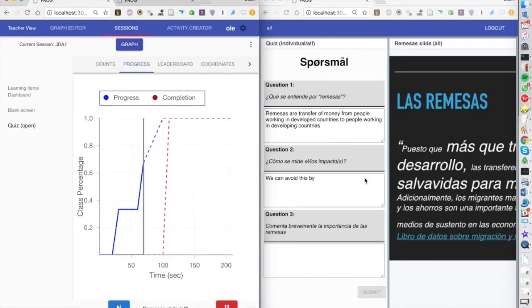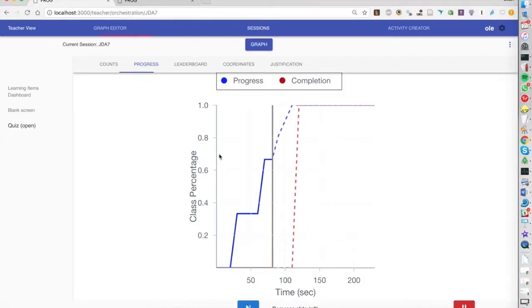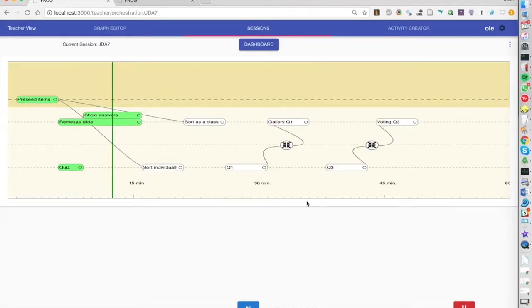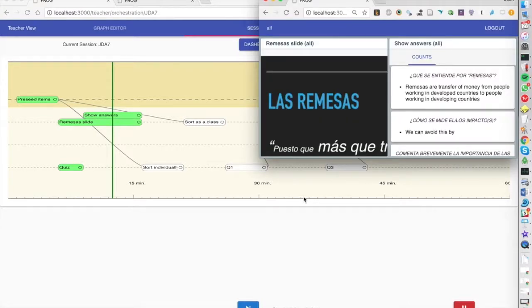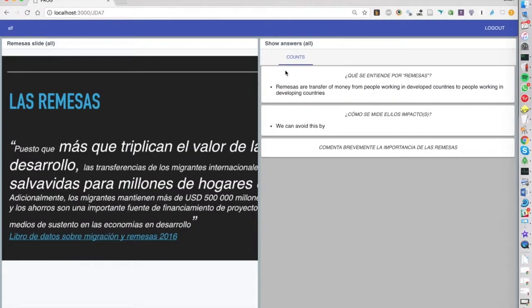So the students are answering these questions and when the teacher is happy you can go to the next activity which then basically shows the dashboard that the teacher was looking at.